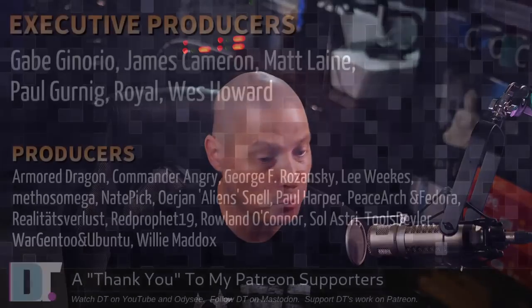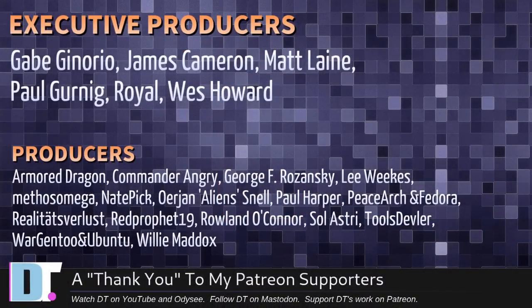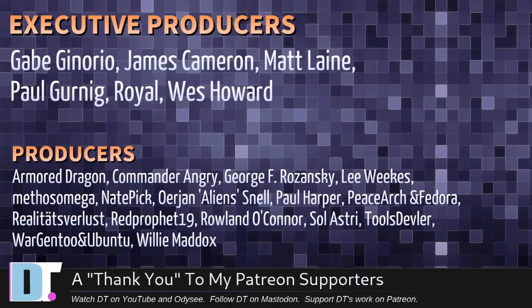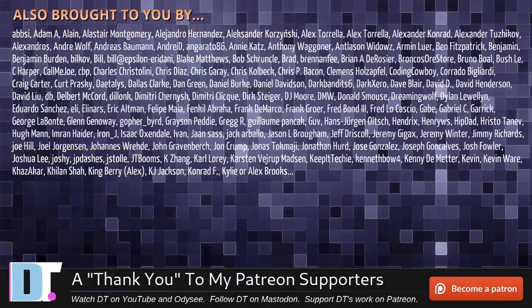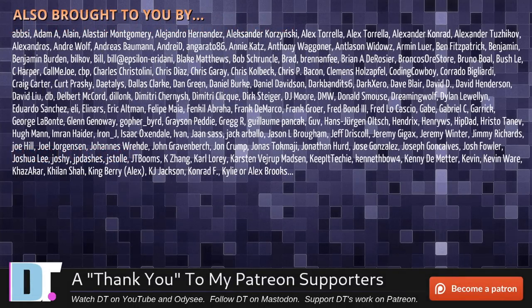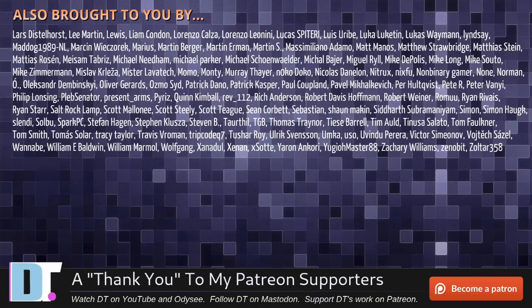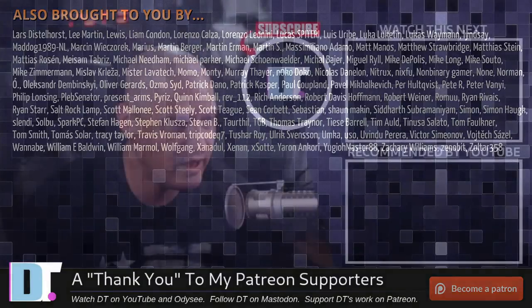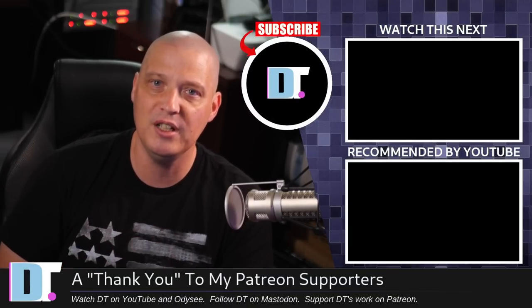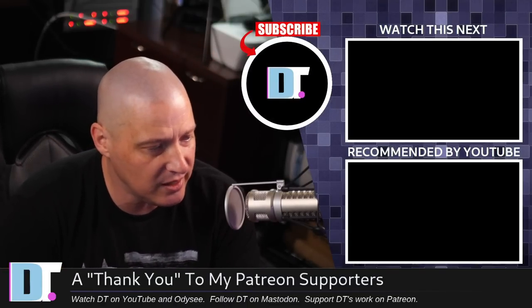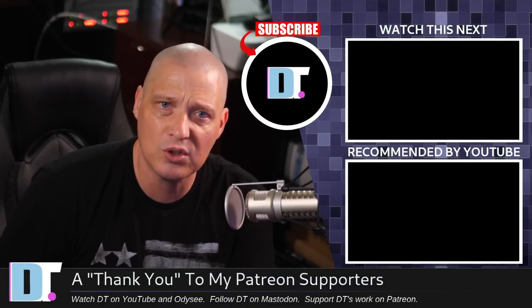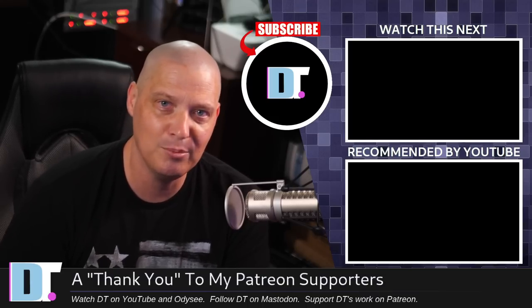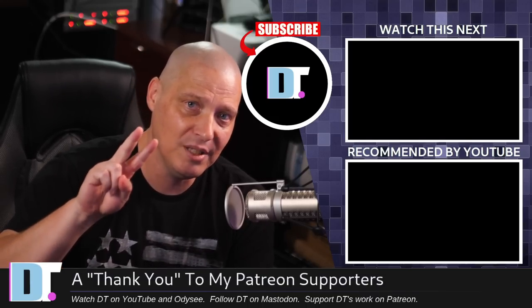Now, before I go, I need to thank a few special people. I need to thank the producers of this episode. Gabe, James, Matt, Paul, Royal, West, Armor, Dragon, Commander, Angry, George, Lee, Methos, Nate, Erion, Paul, Peace Arch and Fedora, Reality, Teats for Less, Red Prophet, Roland, Soul Astrid, Tools Devler, Wargen 2, and Ubuntu, and Willy. These guys, they're my highest tier patrons over on Patreon. Without these guys, this quick look at the bash built in test would not have been possible. The show is also brought to you by each and every one of these fine ladies and gentlemen. All these names you're seeing on the screen right now, these are all my supporters over on Patreon. I don't have any corporate sponsors. I'm sponsored by you guys, the community. If you like my work and want to see more videos about Linux, free and open source software like the bash shell, subscribe to DistroTube over on Patreon. Peace, guys.